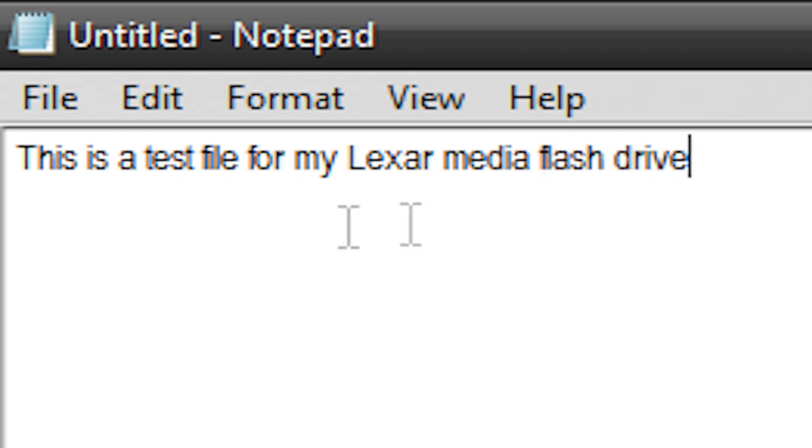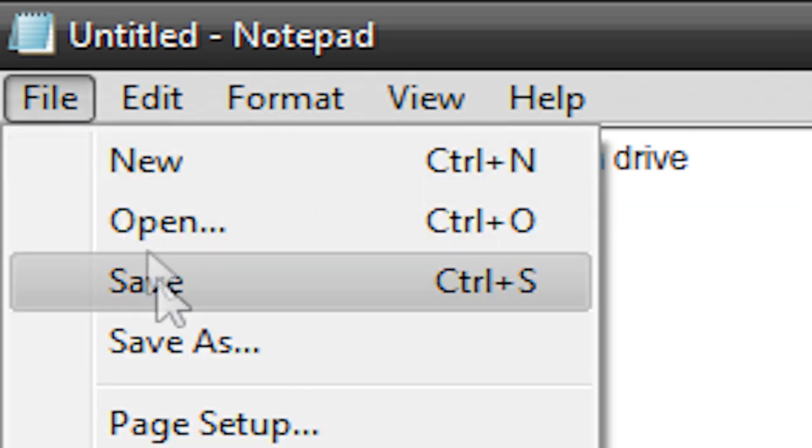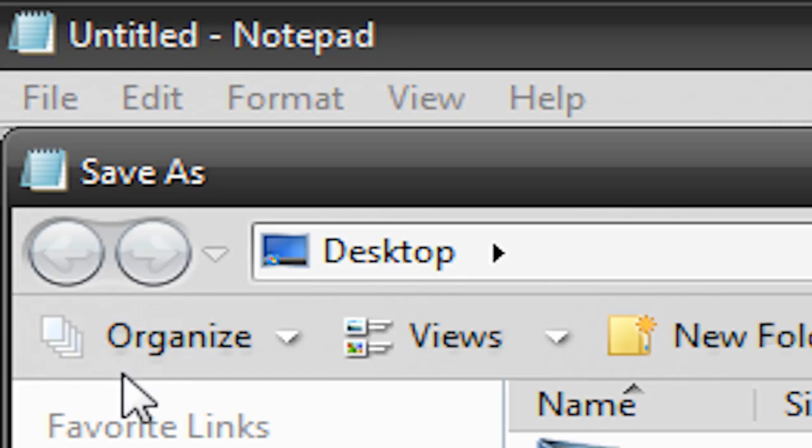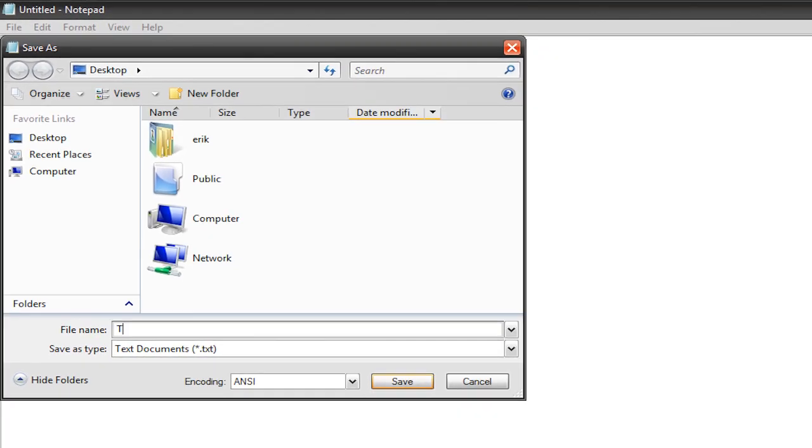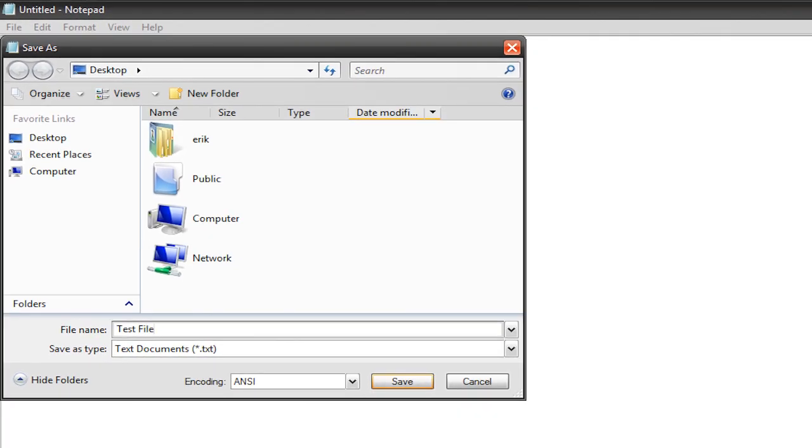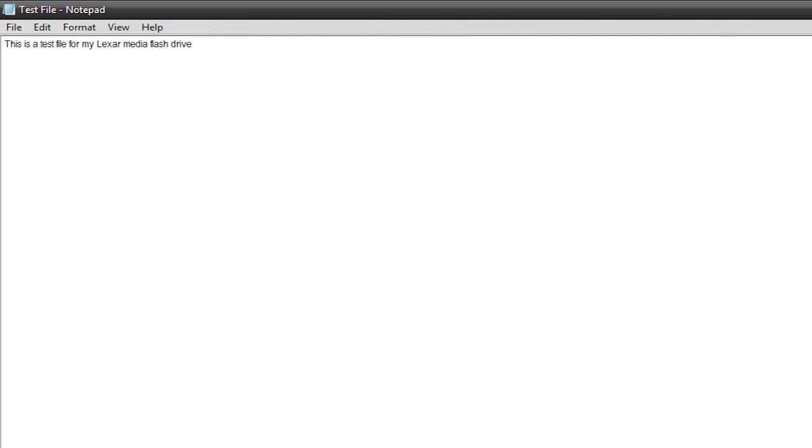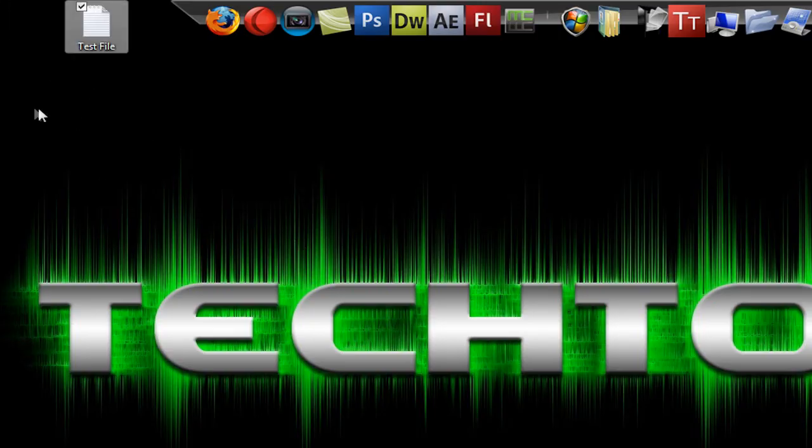So there we go, I have a new file. I'm going to save it. File, save as, and I'll just save it to my desktop. I'll call this test file and there we go. I just created a new file. Here it is on my desktop.